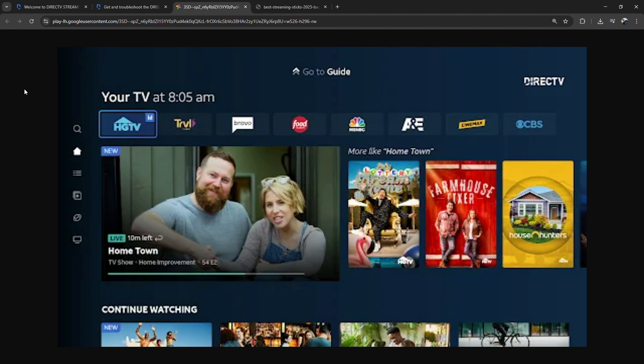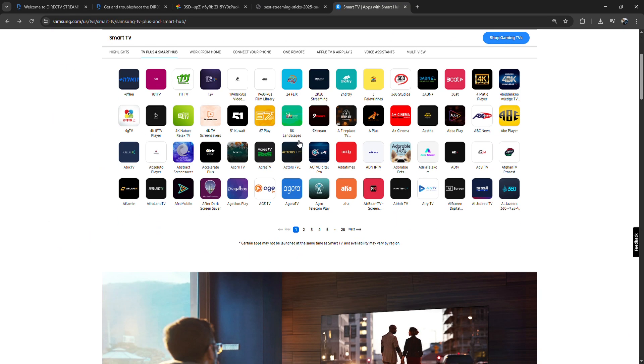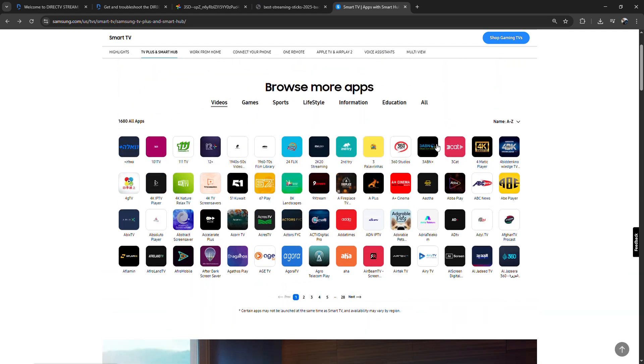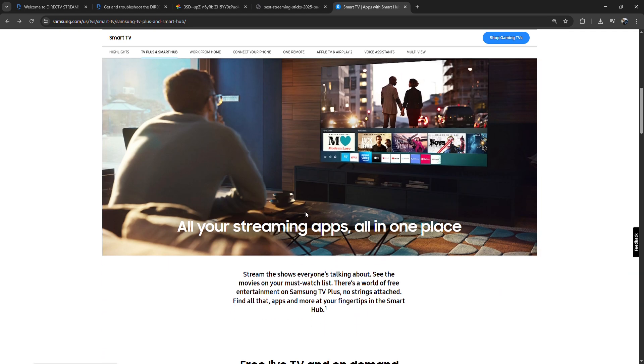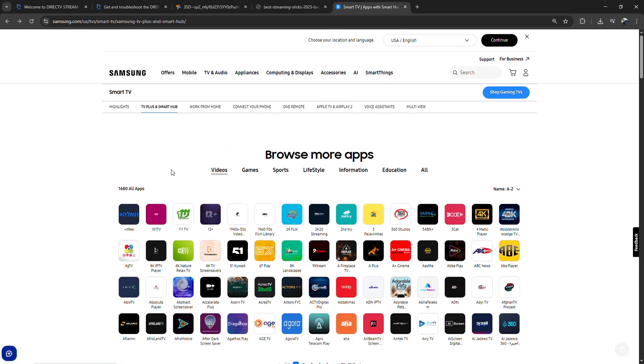Next, hit the home button on your remote to open the smart hub, go to apps, or search DirecTV Stream and select it from the list.